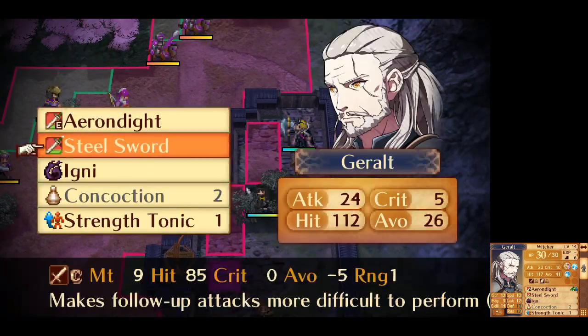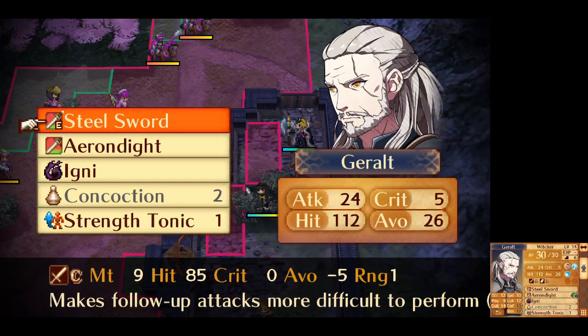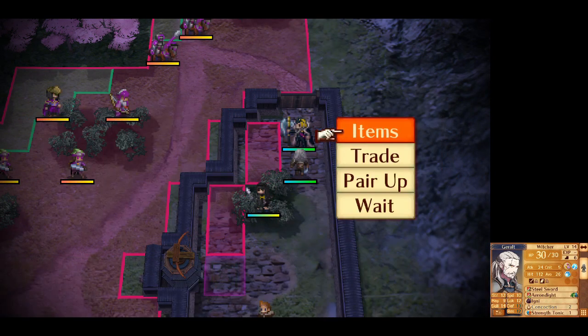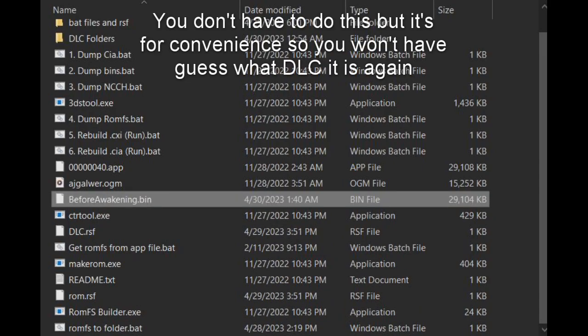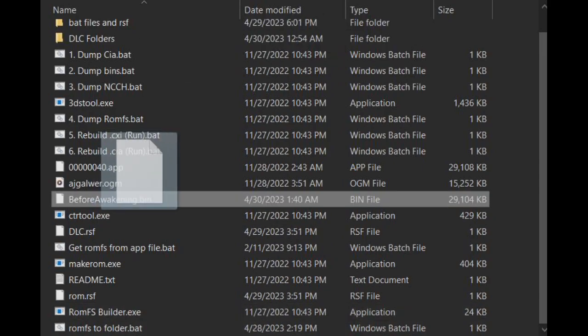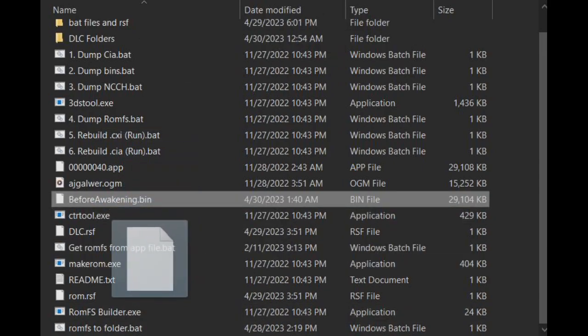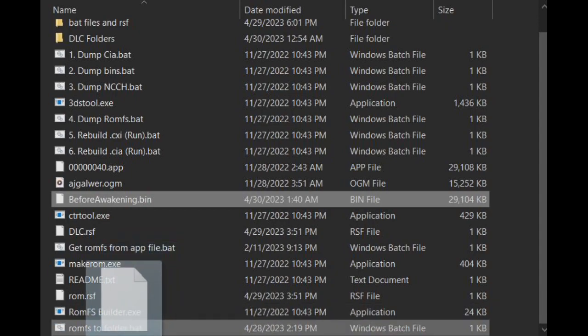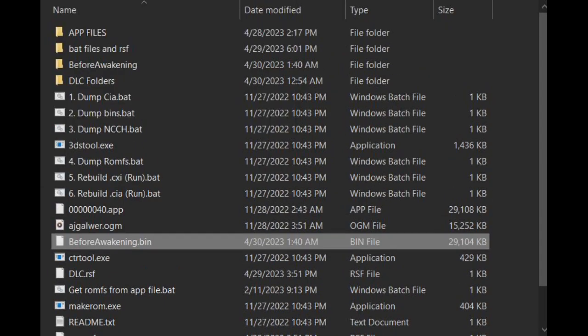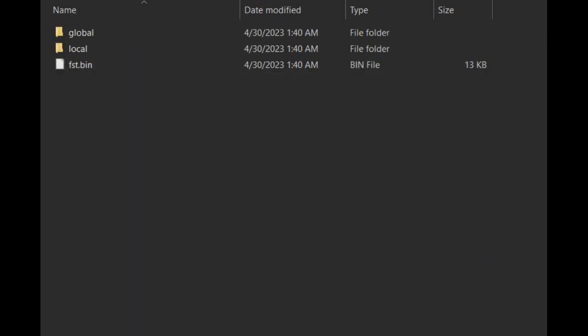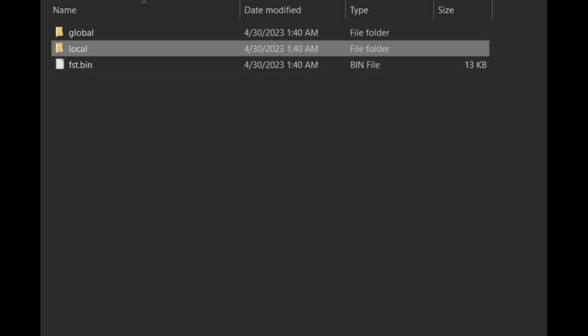Next, you rename your file to the appropriate DLC. In this case, this is the Before Awakening DLC, and I'll name it so. Then take that file and drag it to the Ramefs to folder bat. Then a folder will appear. Go to the local folder and see all the files available to you.